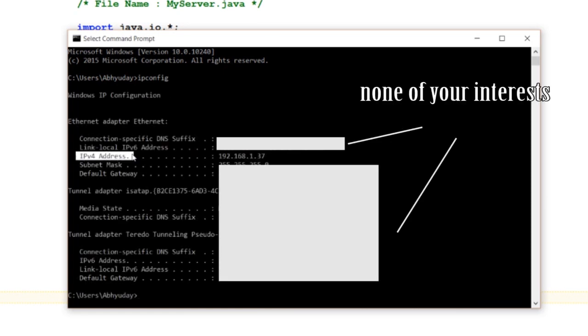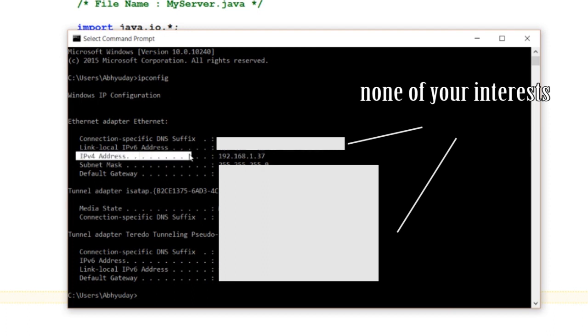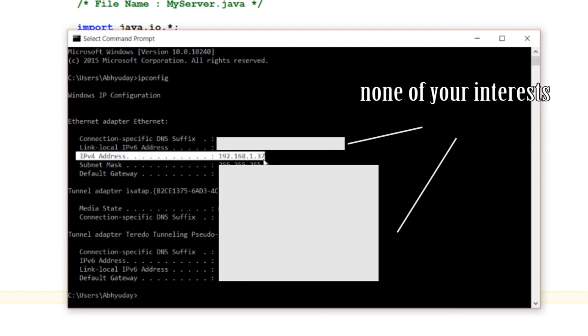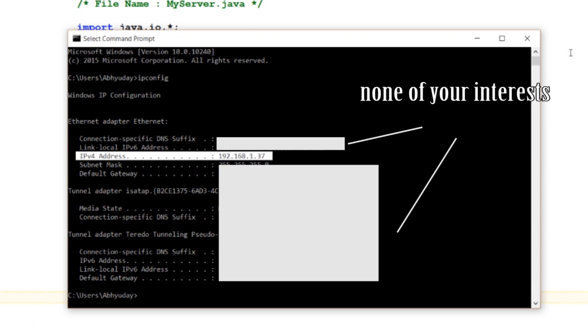As soon as you press Enter after typing ipconfig, you will get an IP address under heading IPv4 address. Mine is—I mean my desktop's IP address in the local network—is 192.168.137. Simply copy it and paste it in your client code, then you are all good to go.